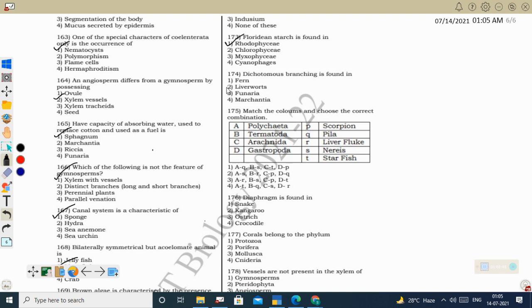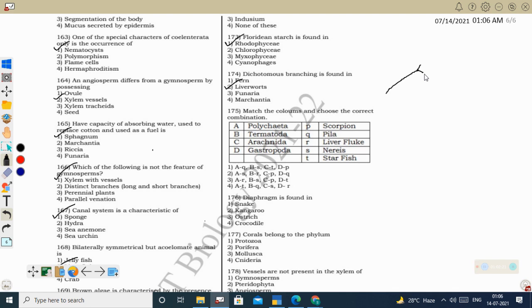Next question: dichotomous branching is found in liverworts (Bryophyta). In dichotomous branching, when the branch reaches the tip it divides into two. This is a characteristic feature of lower plants like fungi and bryophytes. In liverworts — Riccia, Porella, Marchantia — this dichotomous branching is seen. If both liverworts and Marchantia are given as options, select liverworts as it is the general character. Correct option: liverworts.